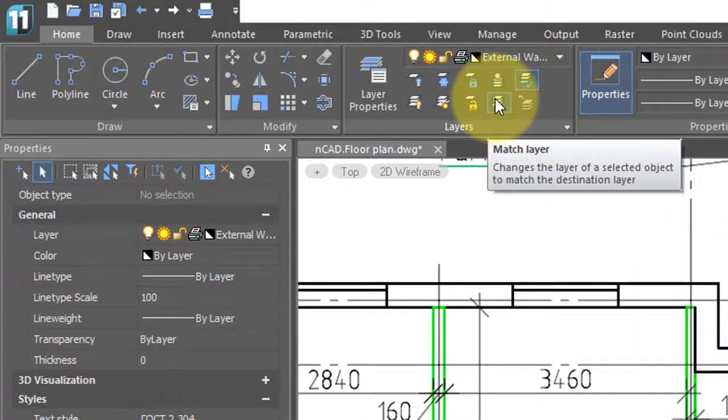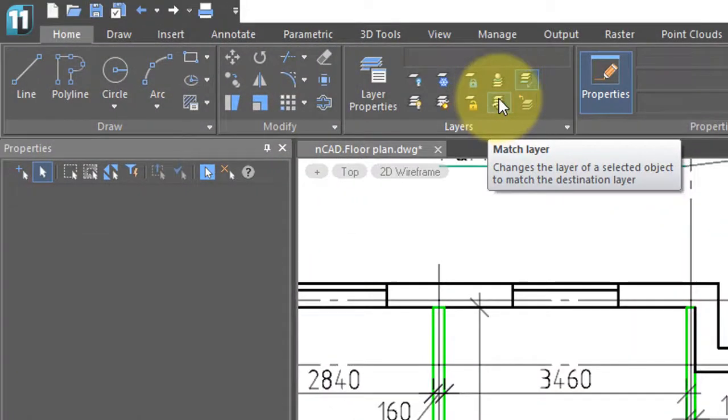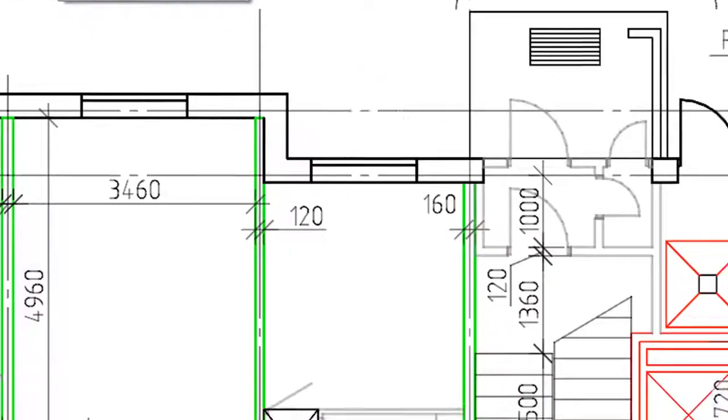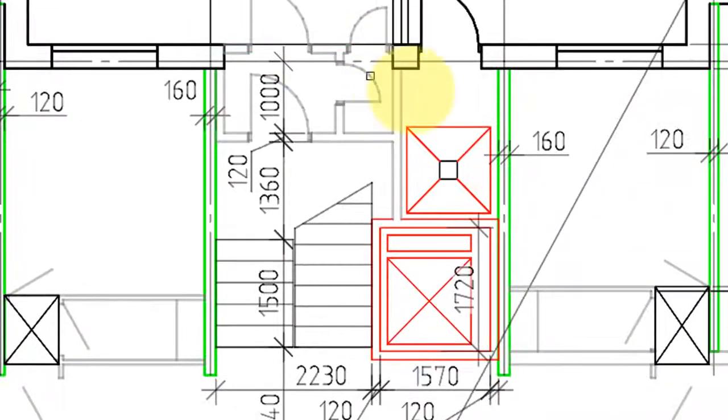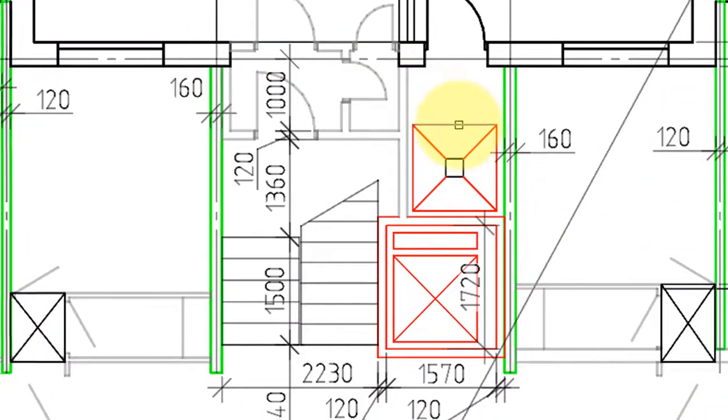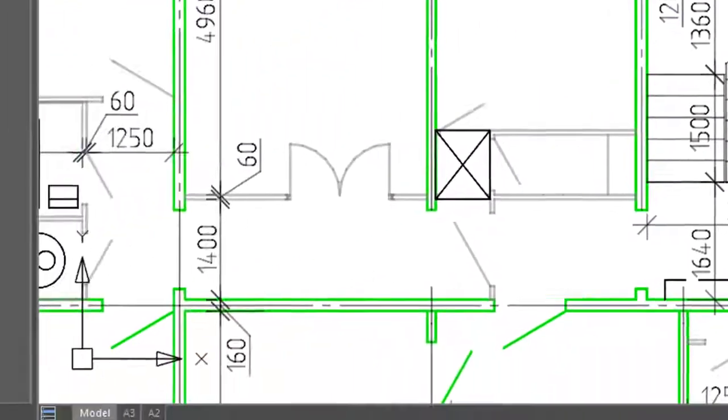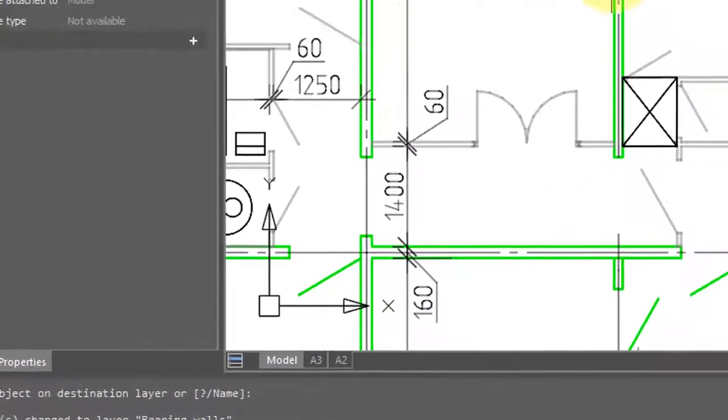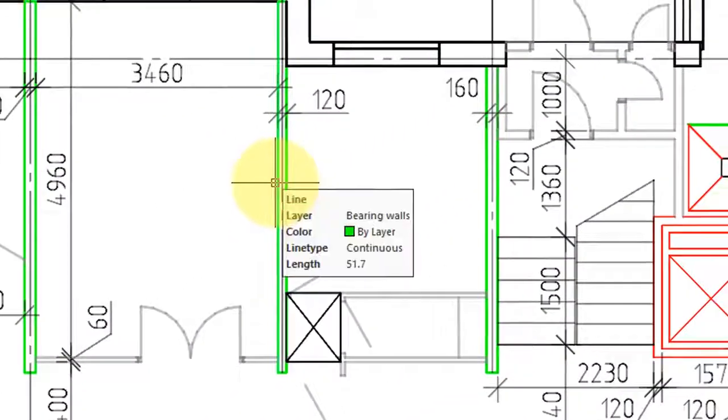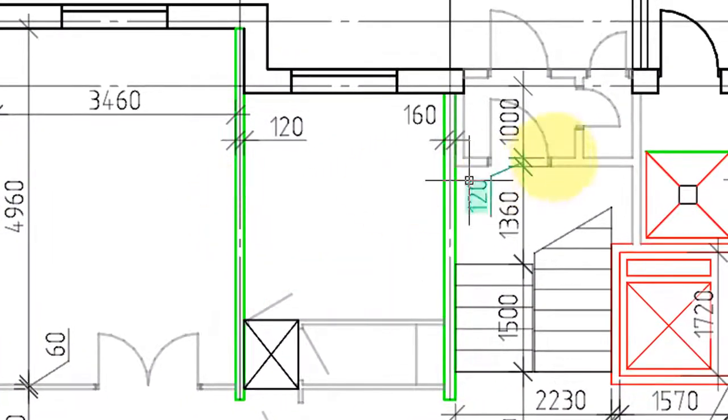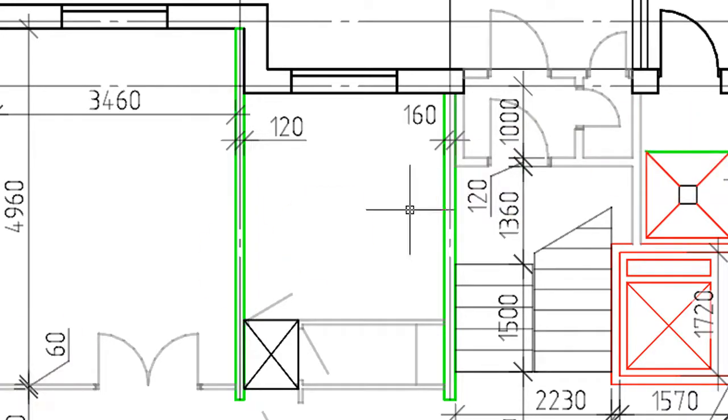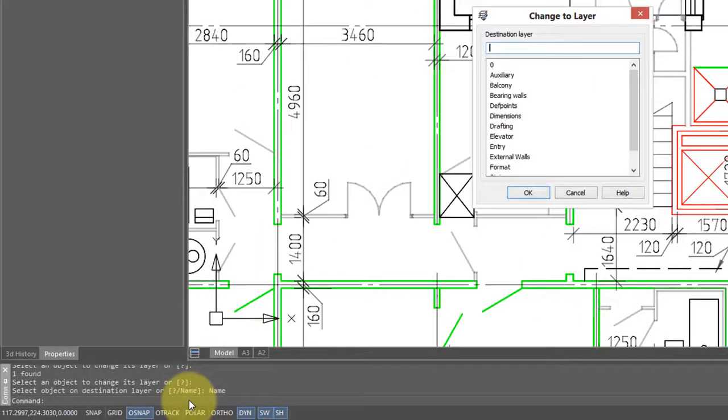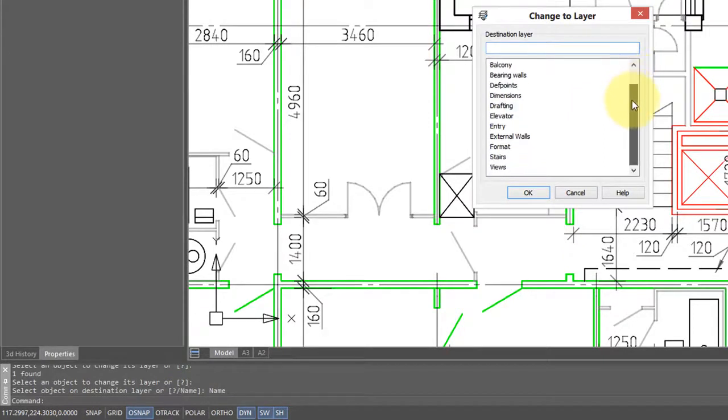Related to that is the match layer command. This is useful for moving an object to another layer. So I'm going to grab this line here. You notice it says select an object on the destination layer. So I'm going to choose this one here because it's green, and you notice that line also turns green. The command has a name option. This lets you choose the name from a dialog box. I'm going to switch it back to elevator.